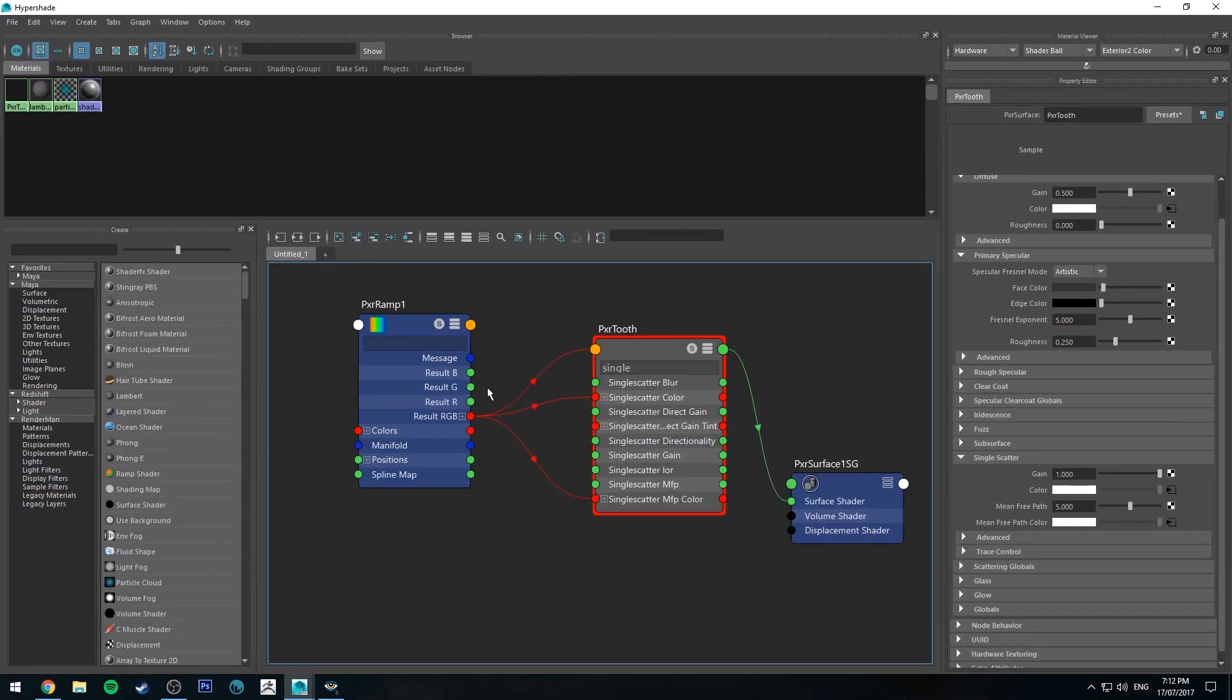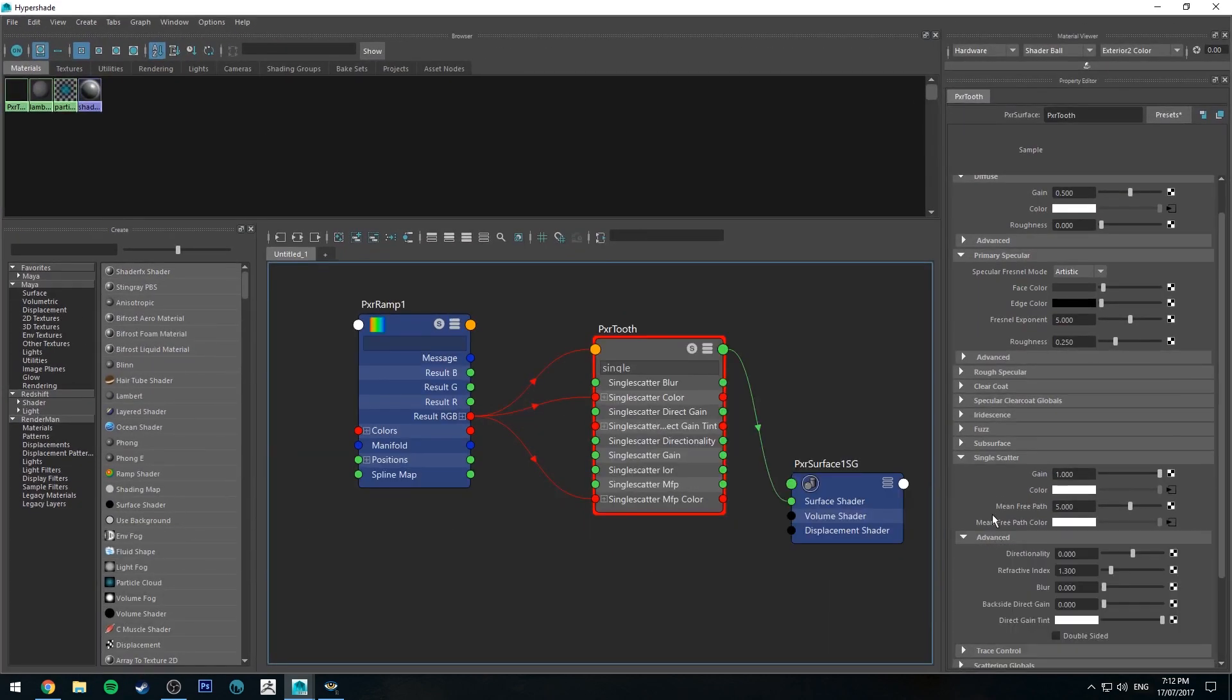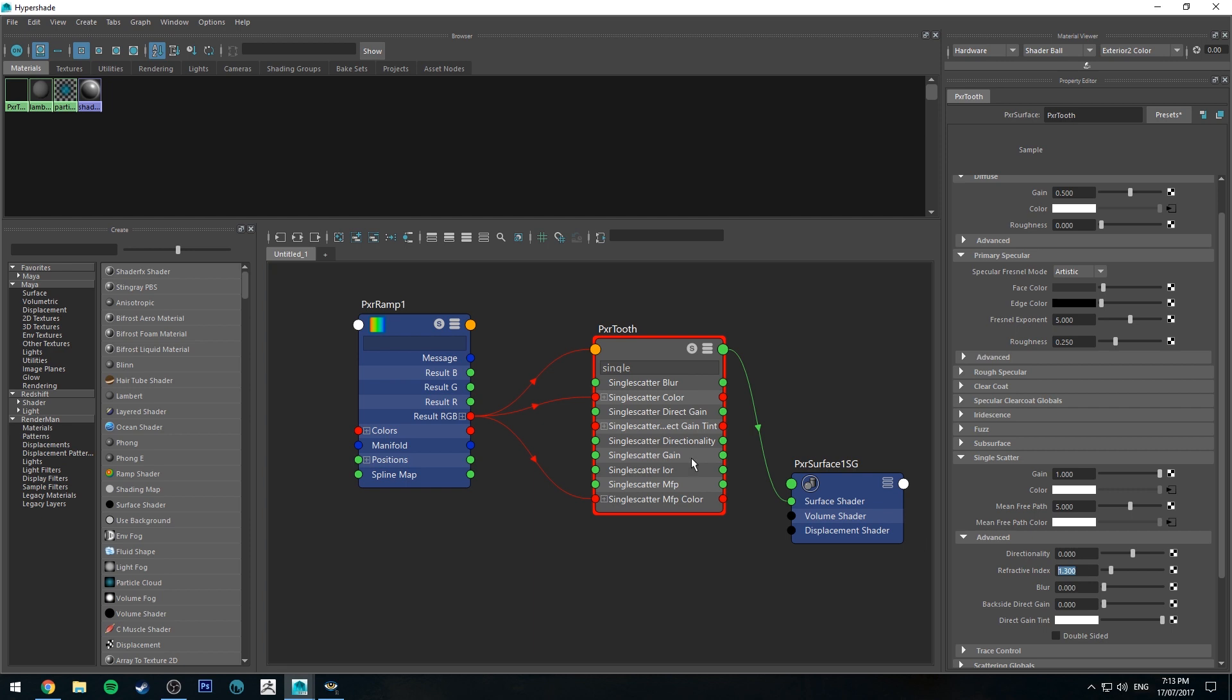Also, we can go a little bit further. If we go into the advanced tab of our single scatter channel, you can affect things like the refractive index. I can't remember the refractive index of teeth off the top of my head. It's probably somewhere around 1.6 or something like that, but 1.3 is working, so I'm just going to roll with that.